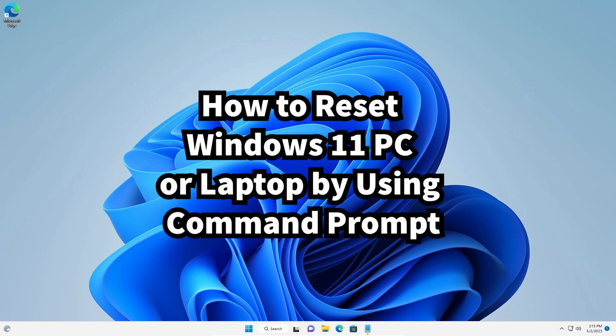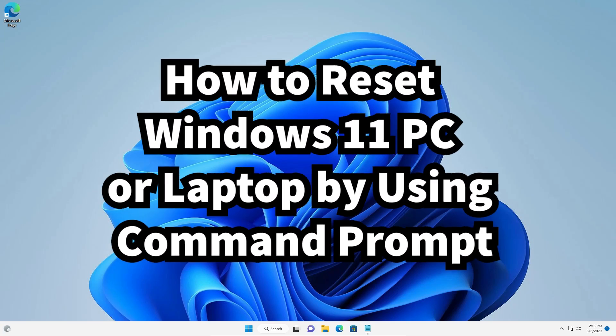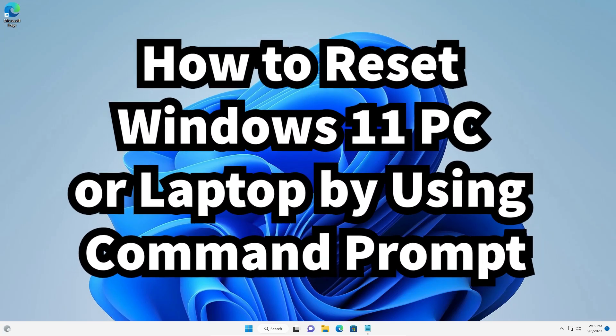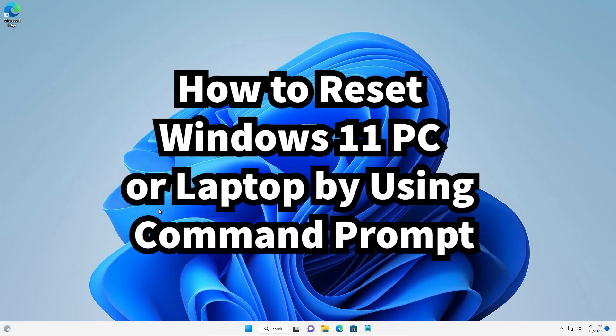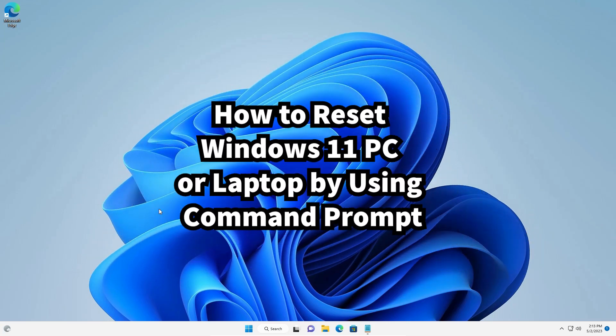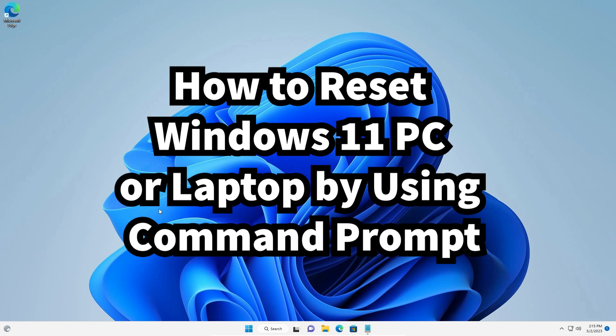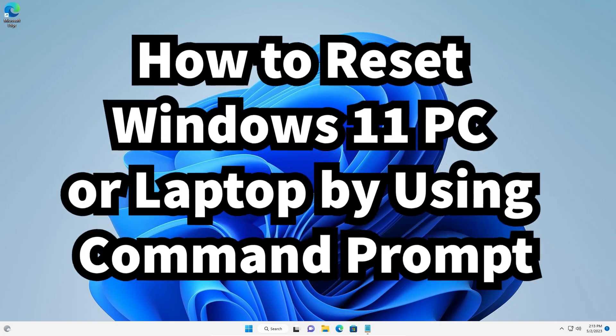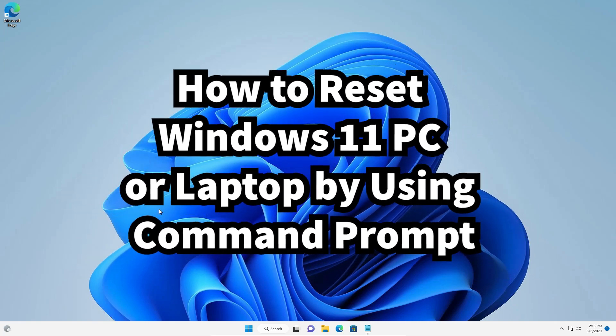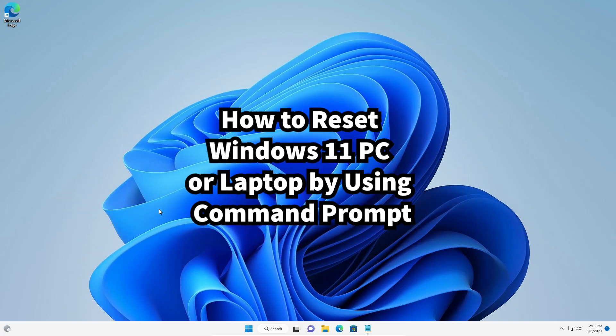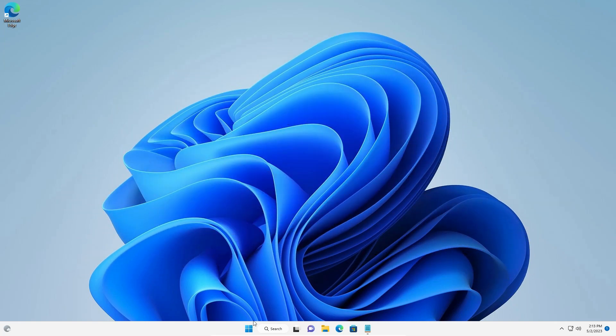Hello guys, welcome. In this video, we're going to see how to reset Windows 11 PC or laptop using command prompt. It's a very easy and simple video, so let's go.